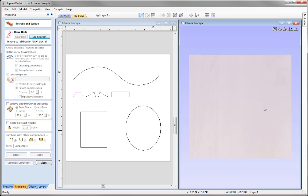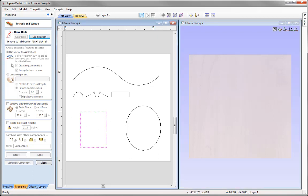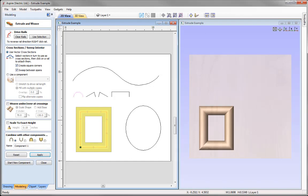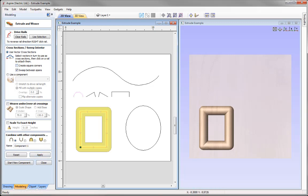So far we've looked at open rails. We can also extrude shapes along closed vectors. Select this rectangle shape, use selection, apply the curved cross-section, and press Apply. We get the rectangular shape with the curved profile. Notice the nice mitered corners — that's because the Create Square Corners option is selected, which creates a mitered corner at each 90-degree bend. Unchecking it and pressing Apply gives radius edges instead. Put it back to Create Square Corners and press Apply.